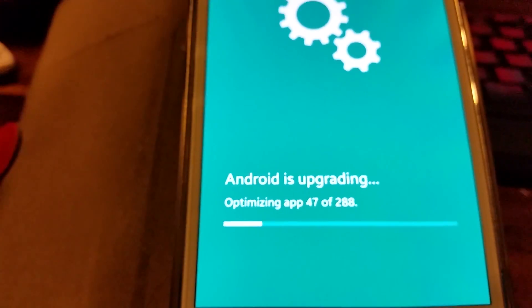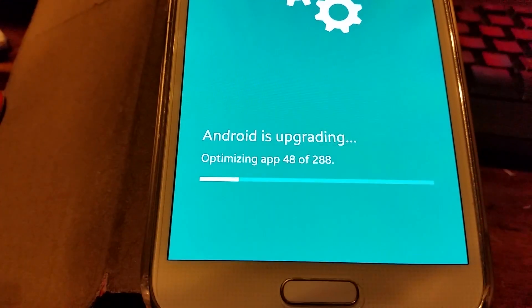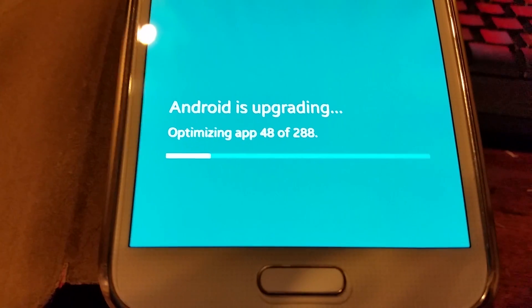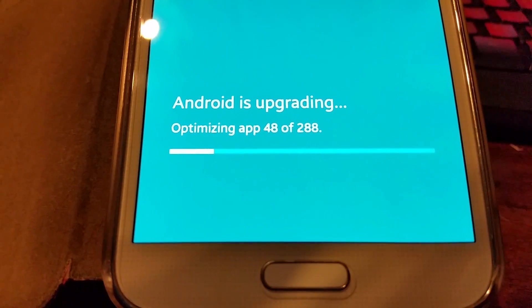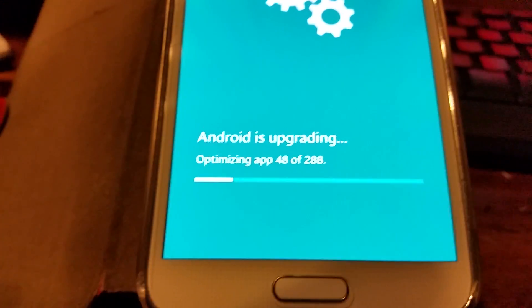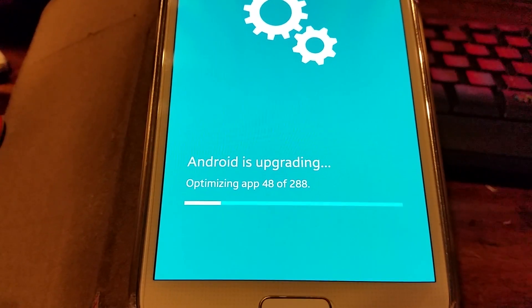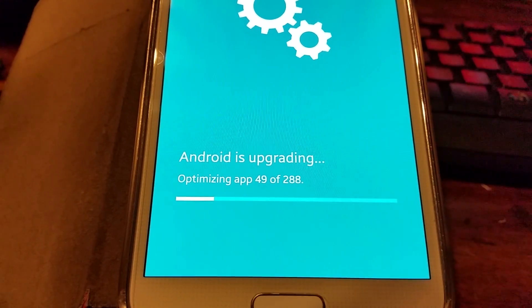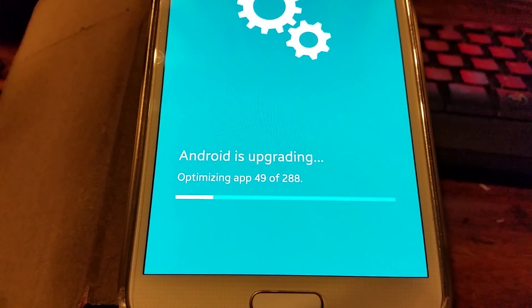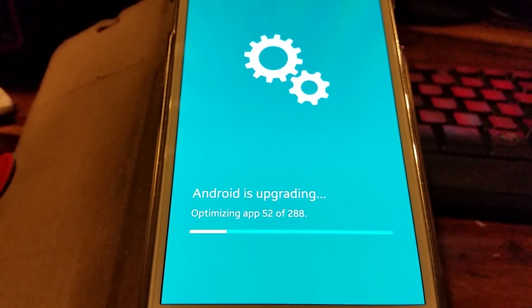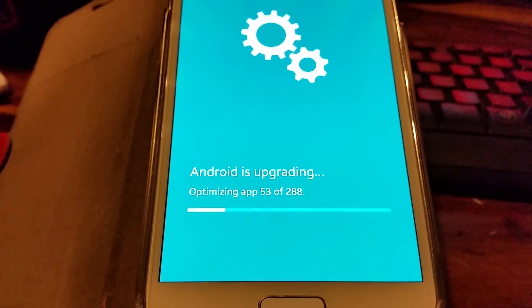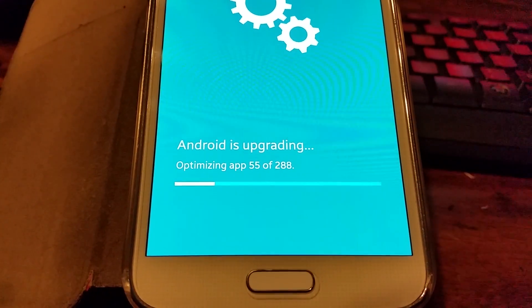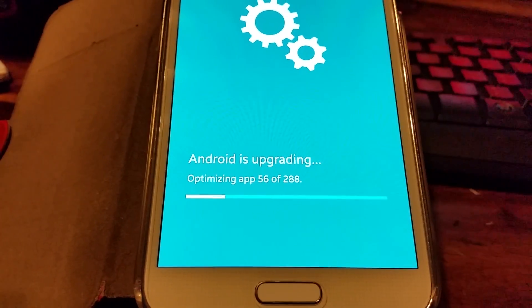They're optimizing 45 out of 288 apps. Those 288 apps are all installed on the device, so you see it hasn't reset it. If it did reset like on a custom ROM, you would see only about five or ten apps being optimized because those would be pre-installed. There's no way there's 280 pre-installed apps on your phone.